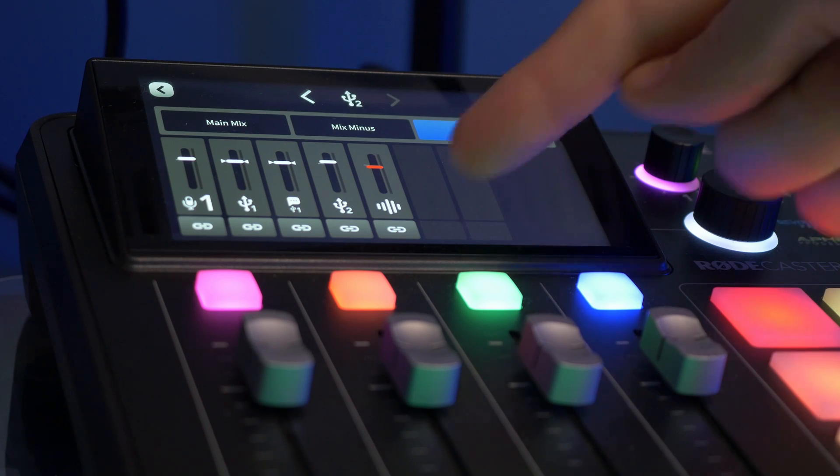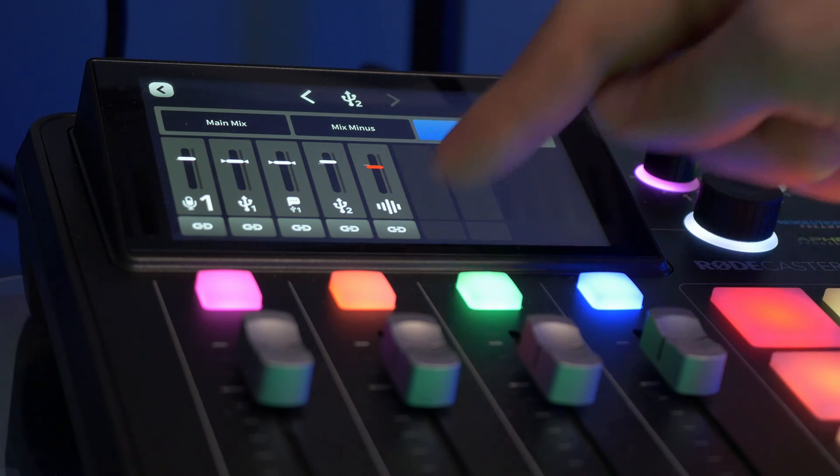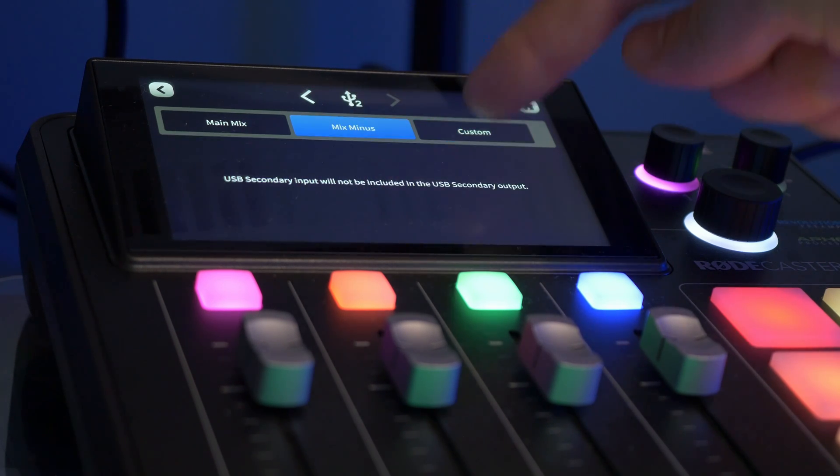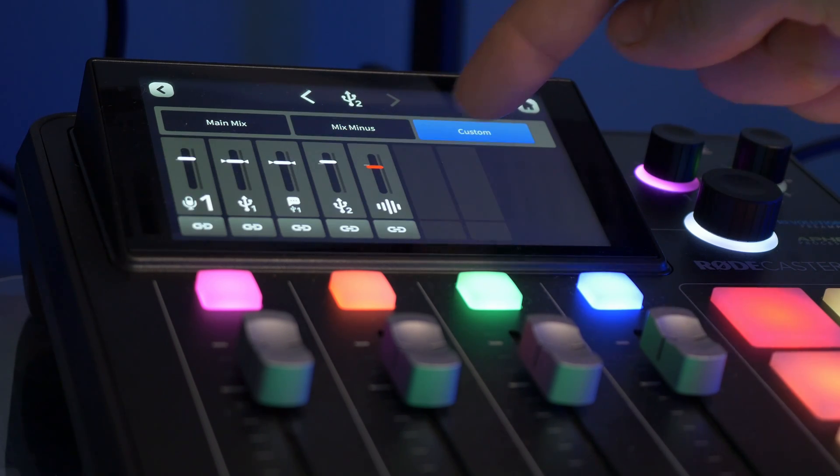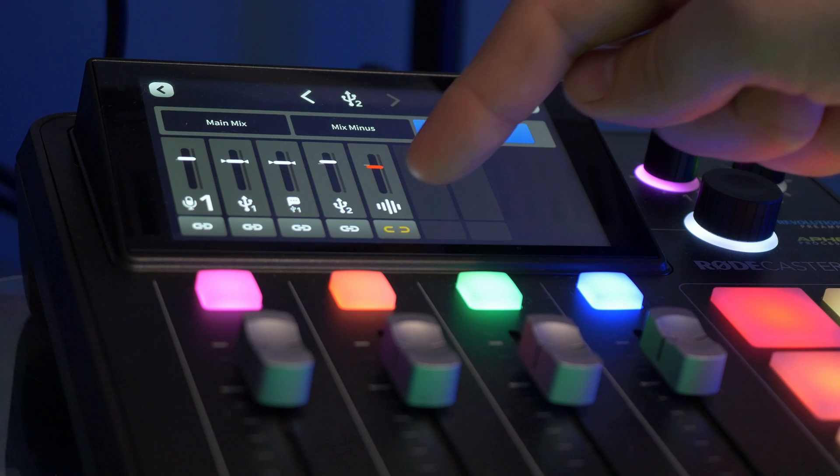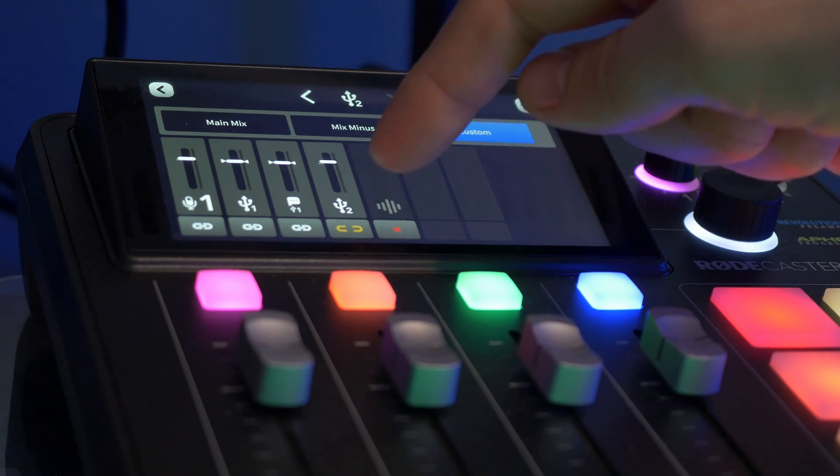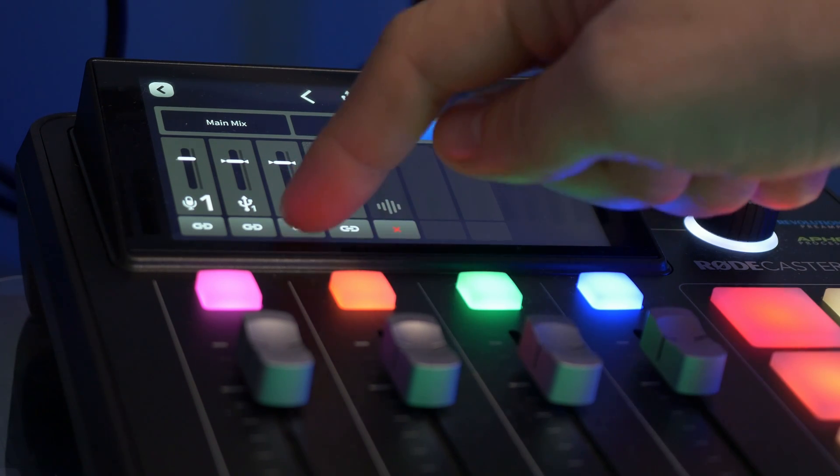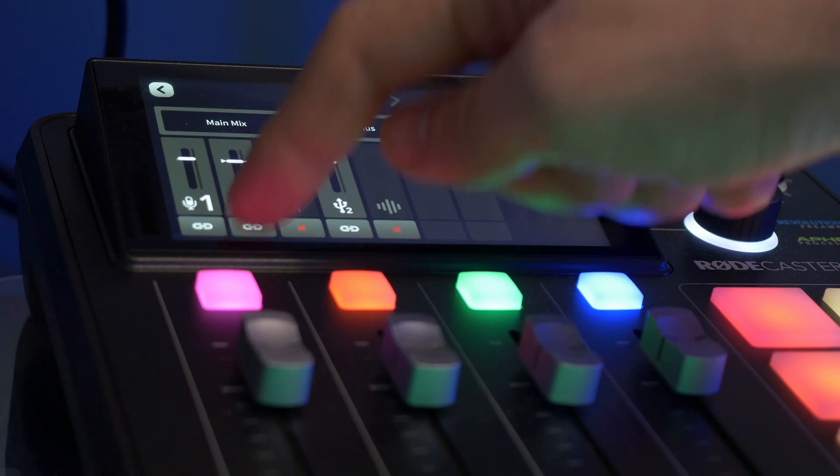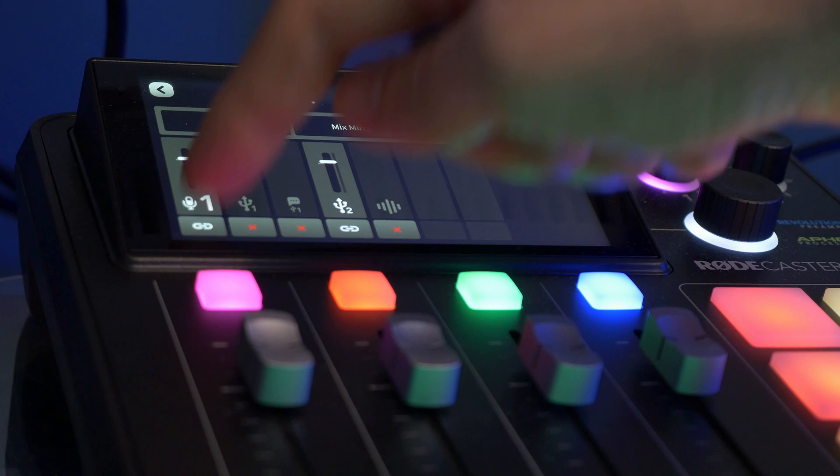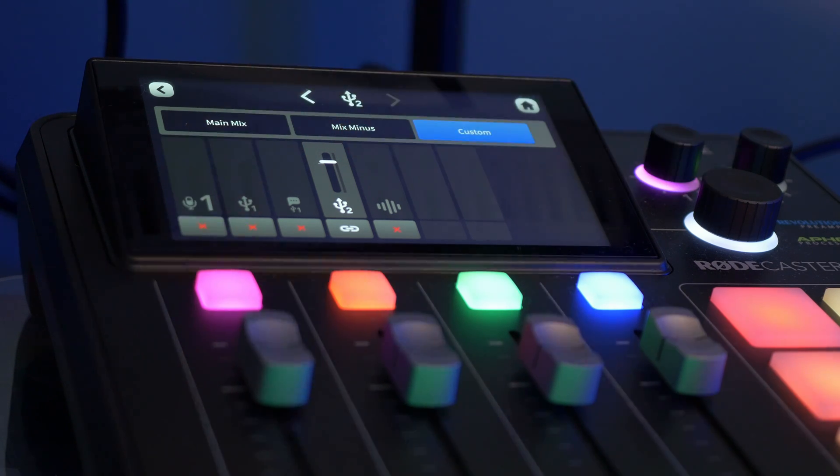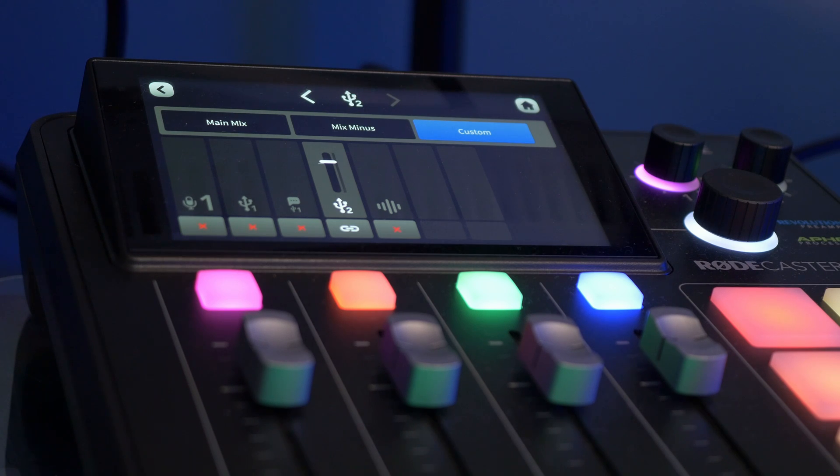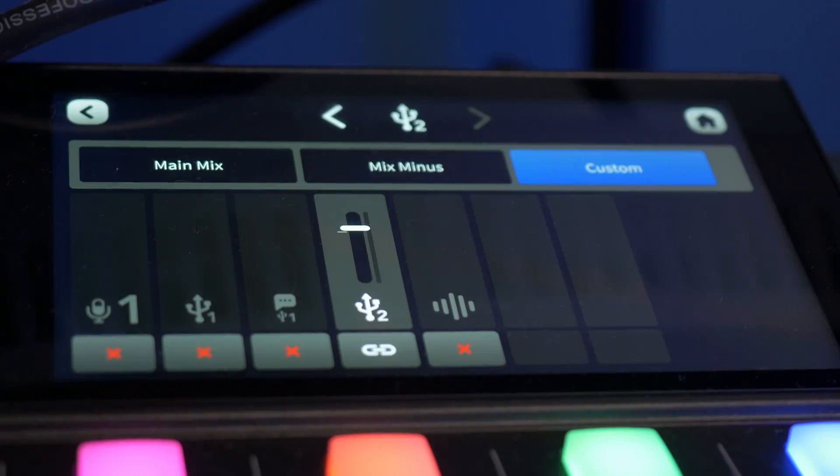Under that we're looking for the custom setting so mix minus or custom but custom is the one you want and then untick everything apart from USB 2. So basically we're making it so there's a red X below everything including your microphone, sample pads and USB chat. We only want USB 2 as that source that we're then going to use.